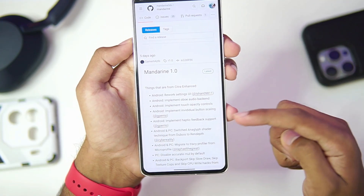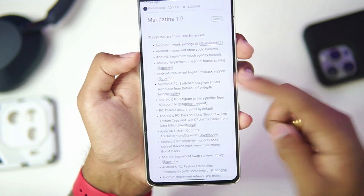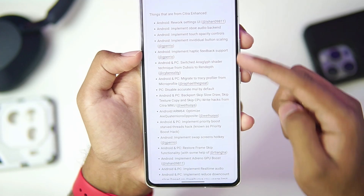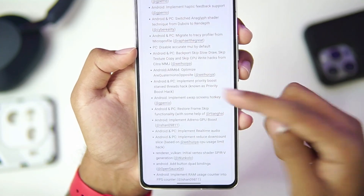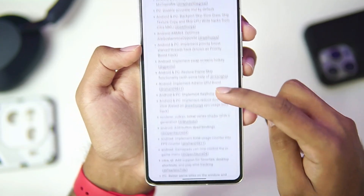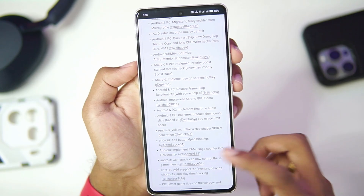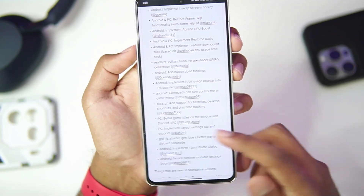Here is the first release of Mandarin 3DS Emulator. It includes Android rework settings, haptic feedback implementation, switch shader techniques, and a lot of optimizations. The full changelog is available on the official GitHub page.